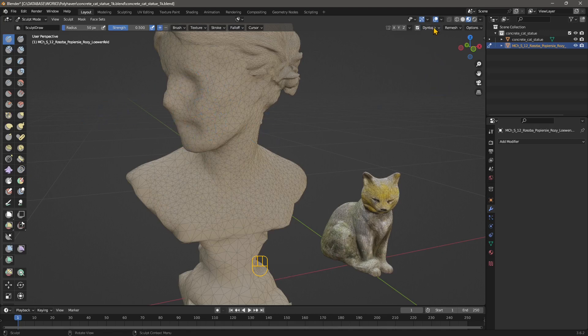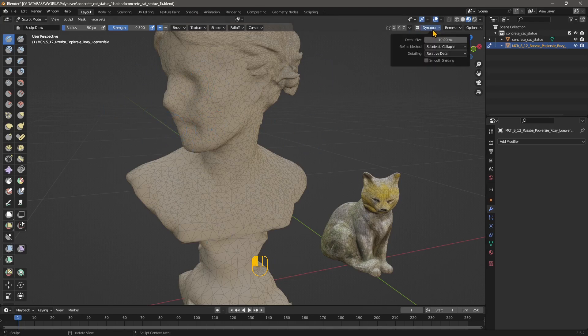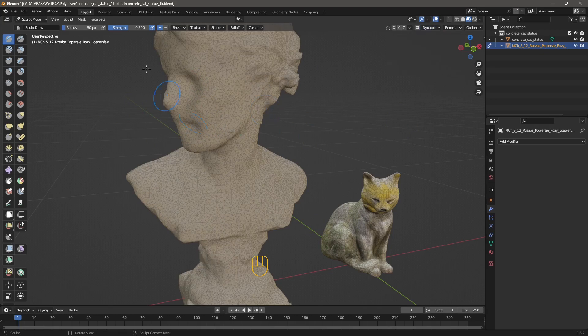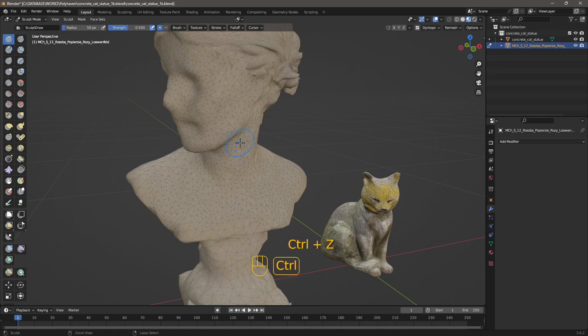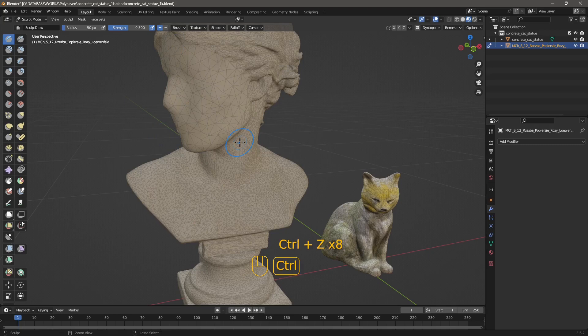What if I want to do something to the overall mesh? Well in that case I use constant detail and I do detail flood fill, so everything gets filled with that resolution. Again you can see that the main problem is that I'm losing the texture.